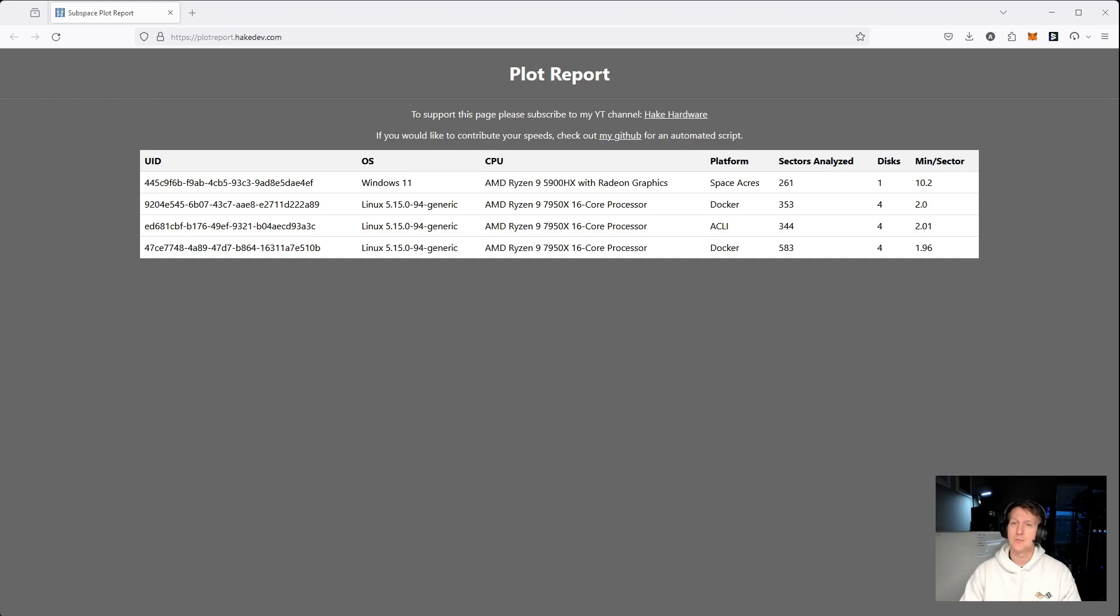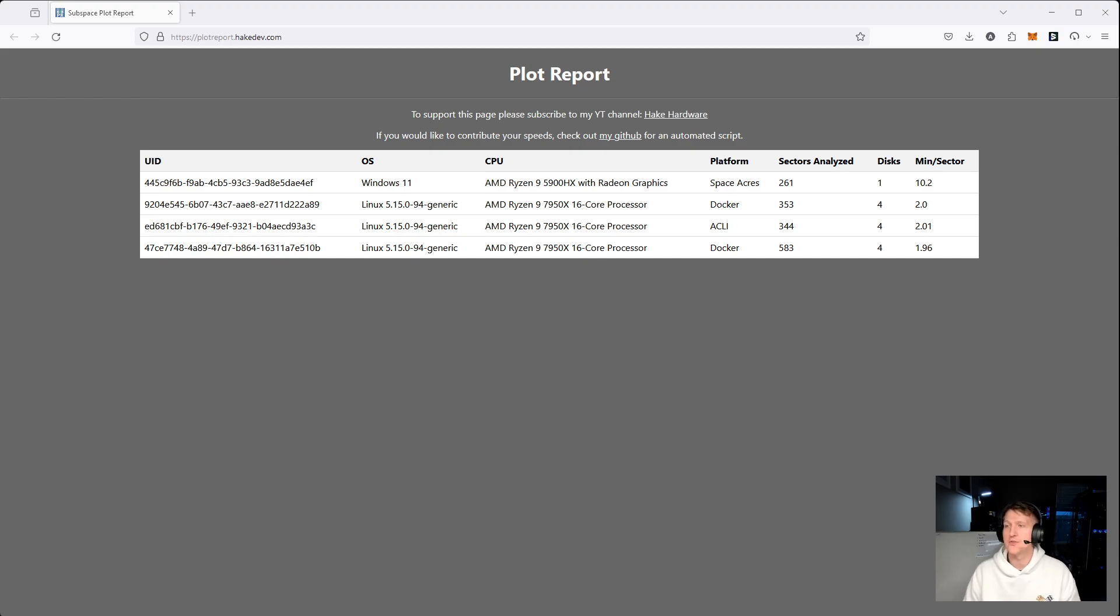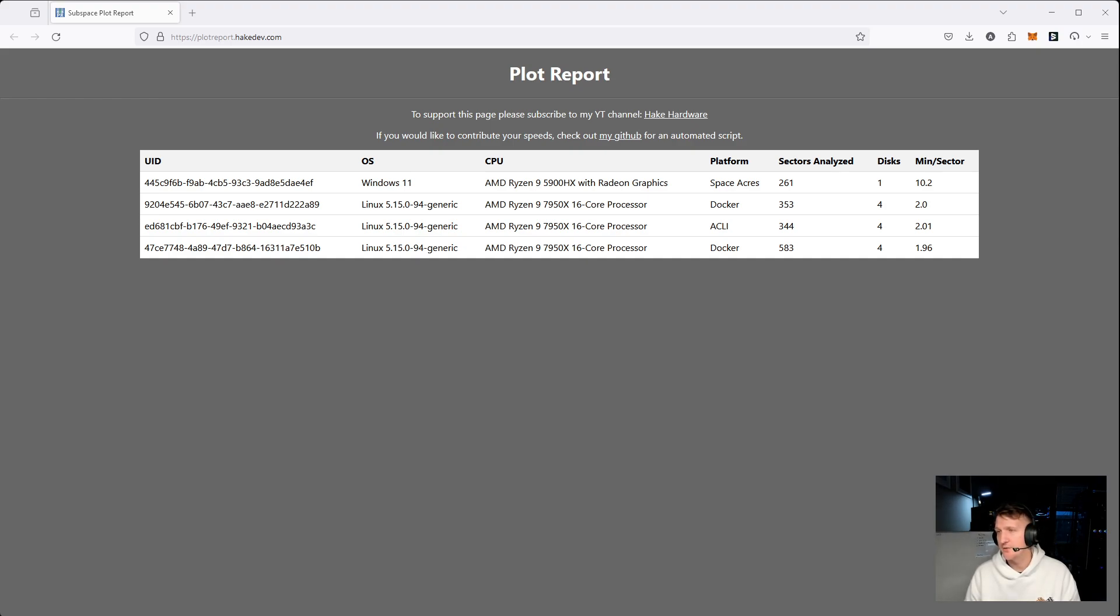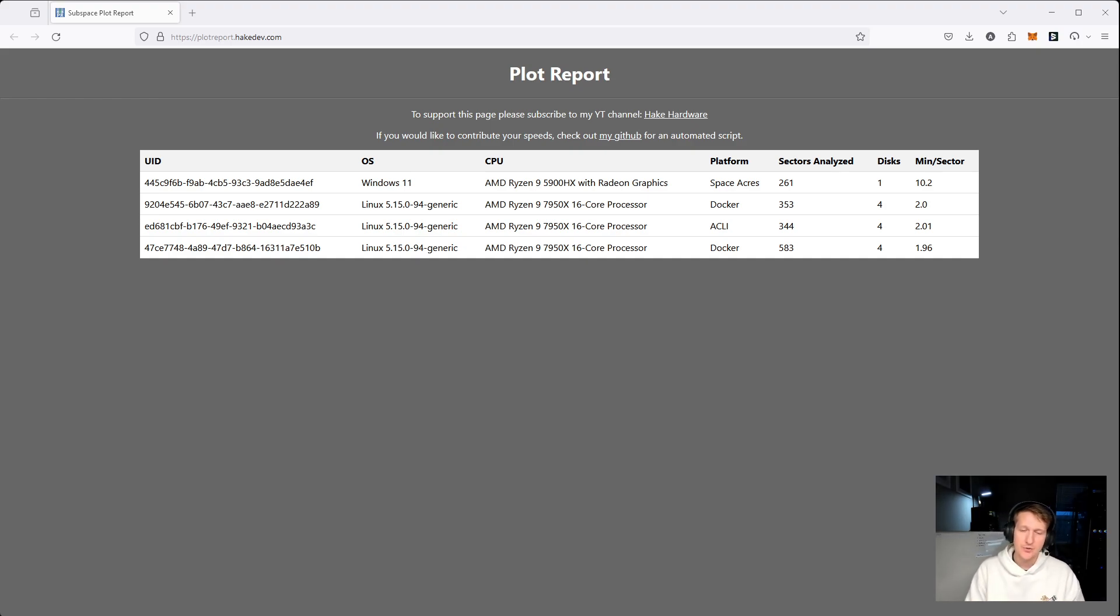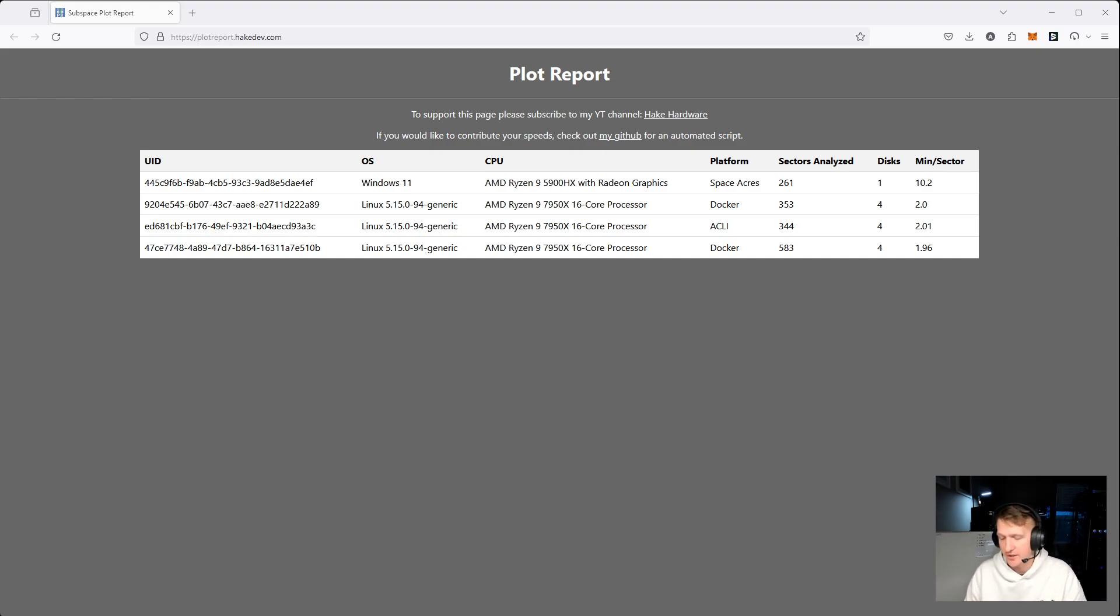What we would need is just the randomly generated unique ID, the operating system, CPU, platform, sectors analyzed, which is basically the pool of sectors we're calculating from, and then the number of disks. We do sectors analyzed because if you only have 10 sectors you're looking at, it may not be as consistent and reliable as someone that has 250 sectors plus, because you're getting a larger pool of data there.